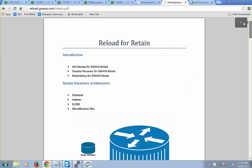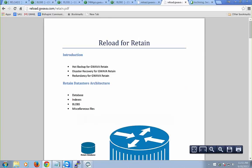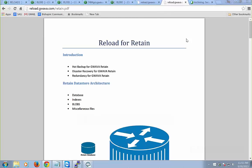I think we have about five minutes for questions. A question came in: is the licensing for the collector for as many collectors as needed? Yes — the way it's licensed is by seats. The Reload server is charged per seats, the collector is charged per seats. It doesn't matter how many instances of collectors or servers you spin up — we're not going to charge you for that. Hope that answers the question.